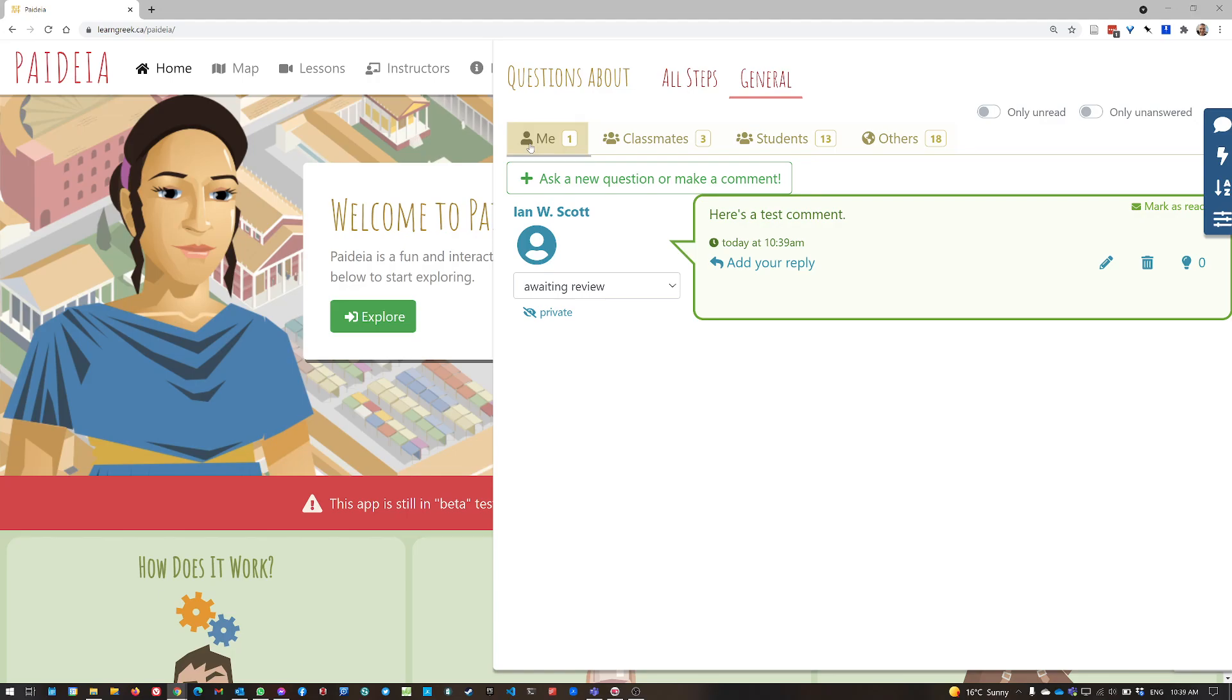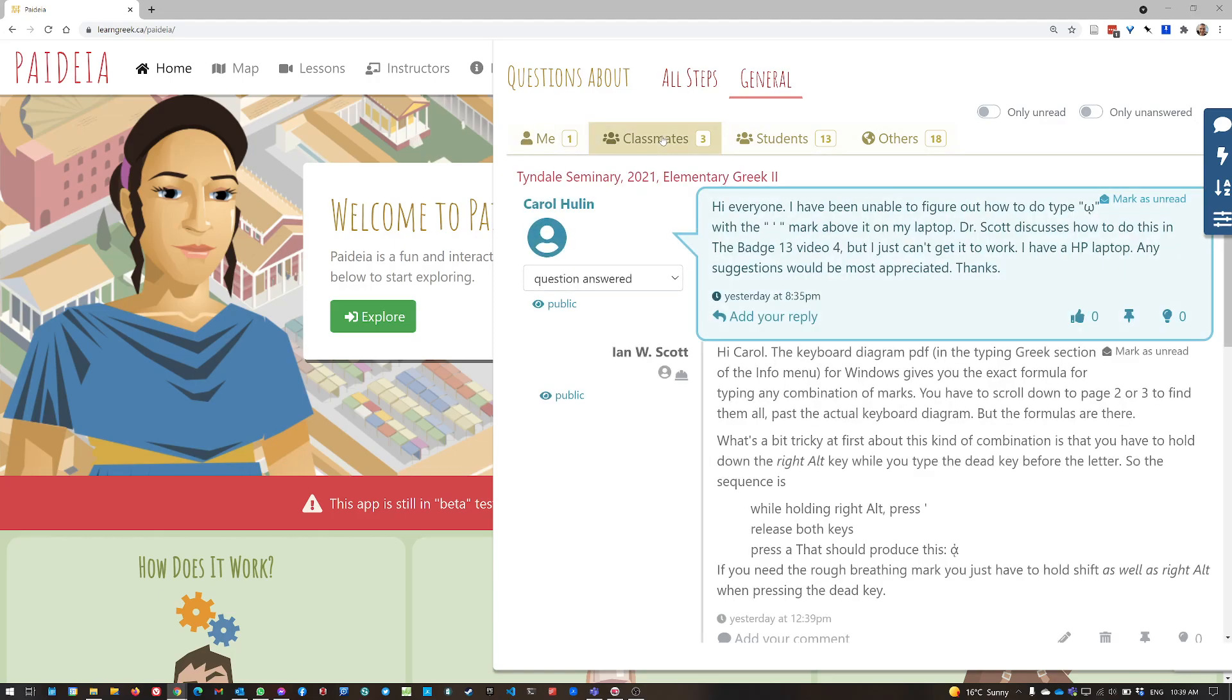Now, there are some other tabs here, you won't likely have the students tab, because that's only for instructors. But if you're part of a course group, you'll also have the classmates tab. And that shows you for each class that you're part of the course group for.